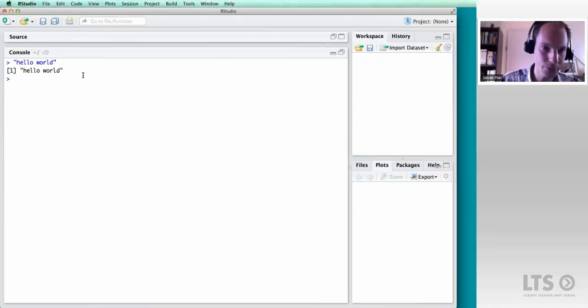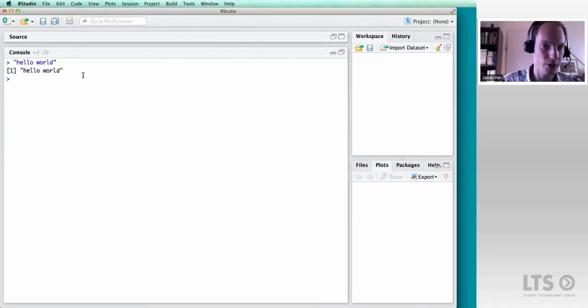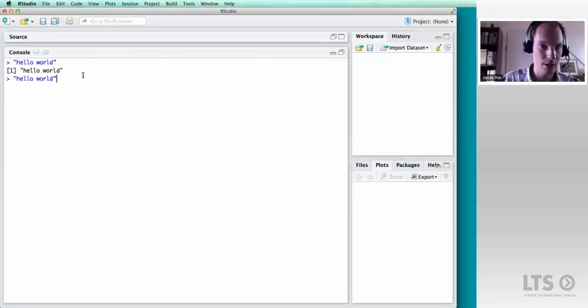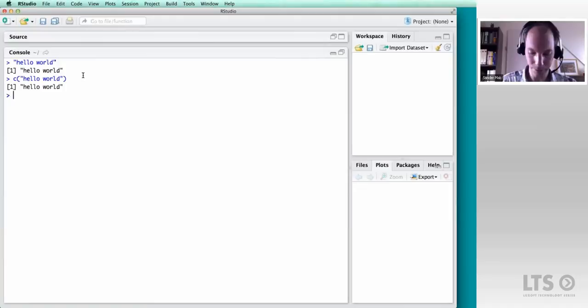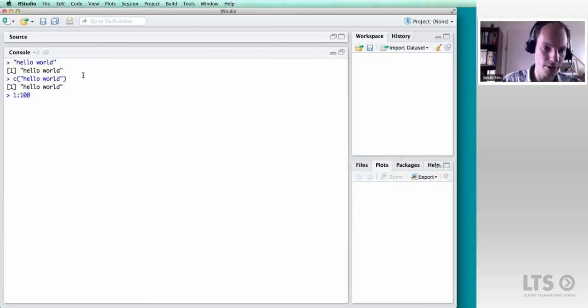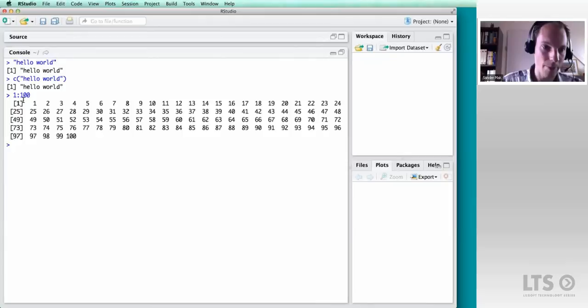You can create a vector by hand using the 'c' function. I can create very large vectors using range syntax — for example, numbers 1 through 100. The bracket notation shows the position in the vector, so [1] indicates position 1, [25] indicates position 25, and so on. All elements in a vector have to be of the same type, but with lists you can have elements of different types.